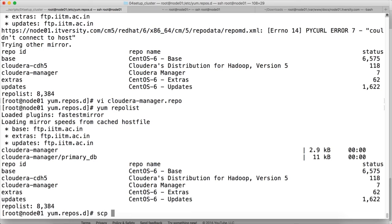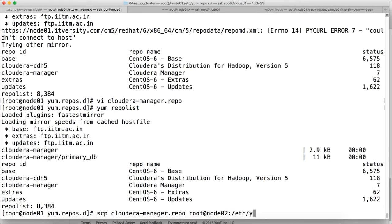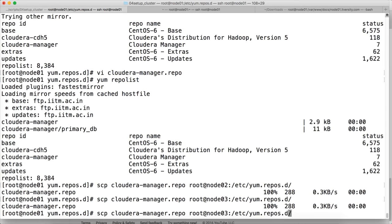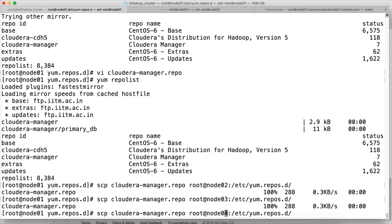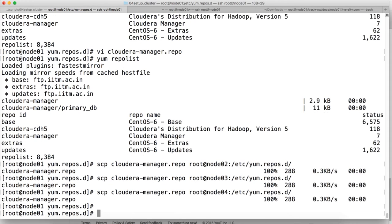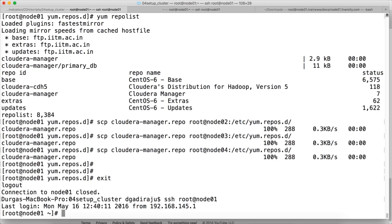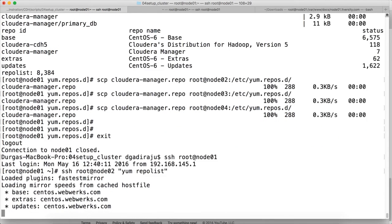Once this is done, you have to scp this cloudera-manager.repo to each of the nodes under location /etc/yum.repos.d. So you don't need to give the file name here. Similar to that, we have to copy it to node03 and then node04. Once that is done, you can exit. Or actually you can be in that node itself and then ssh root@node02 run yum repolist to make sure. Actually you don't need to copy the cloudera-manager repo file on all the nodes. Because cloudera-manager will be installed only on one node. So whatever step I have done earlier is not required. We don't need to copy onto the other nodes. But cloudera-cdh5.repo has to be copied.